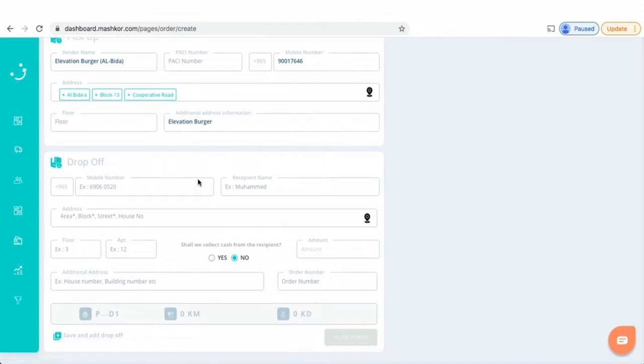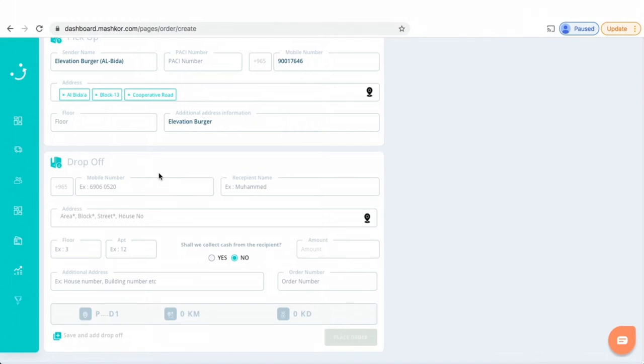To start placing an order on Mashkur courier dashboard, you have to enter a drop-off. A drop-off is the location of the recipient that is going to get your order, the person you are delivering your order to.